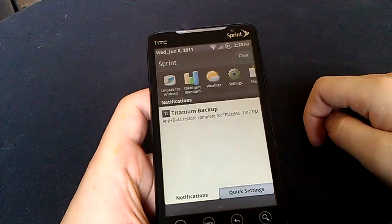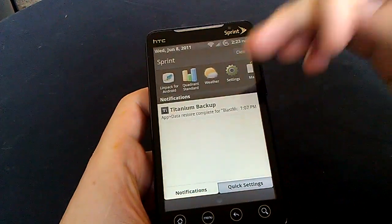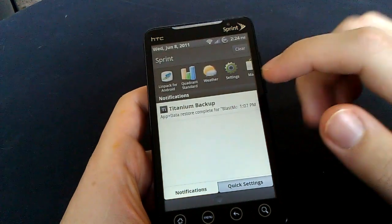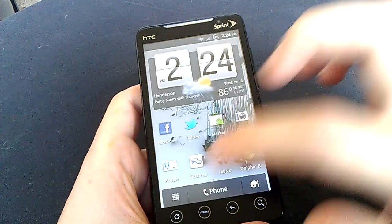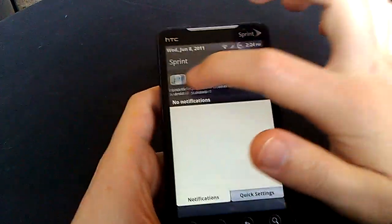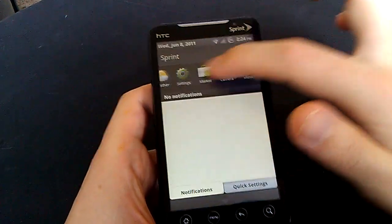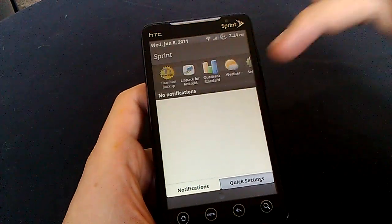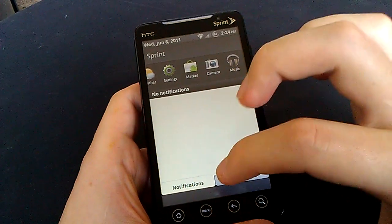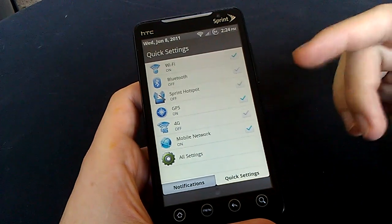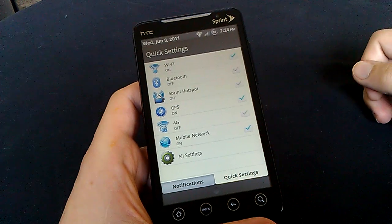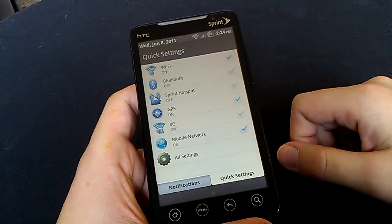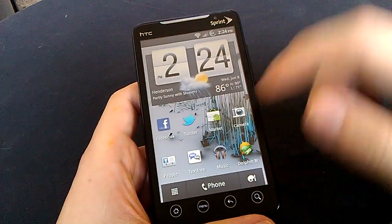Do a quick show of you guys here on the notification bar. As you can see, I'll clear this out real quick. You have your most recent applications up here, which is very nice to be able to jump quick back right into what you're doing. And then you have quick settings. You have wifi, Bluetooth, Sprint hotspot, GPS, 4G, Mobile network, and all settings. Toggle those on and off right from the notifications bar.